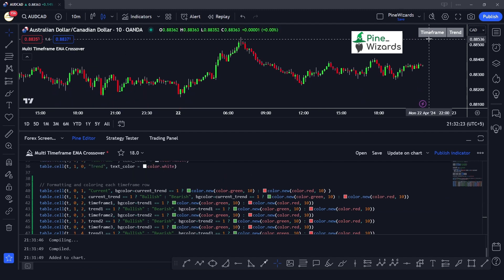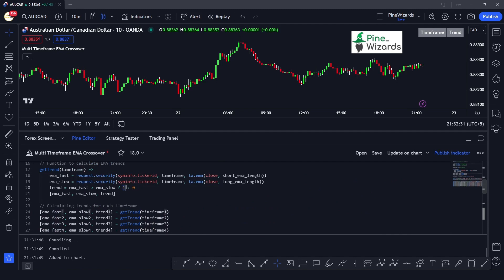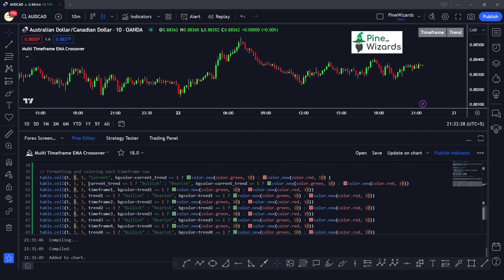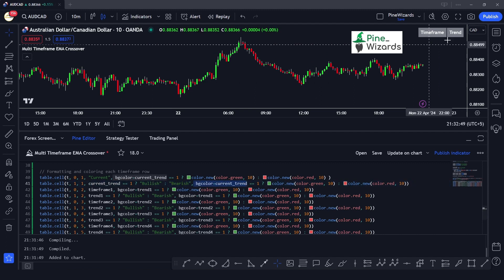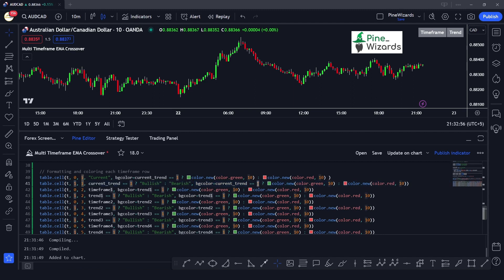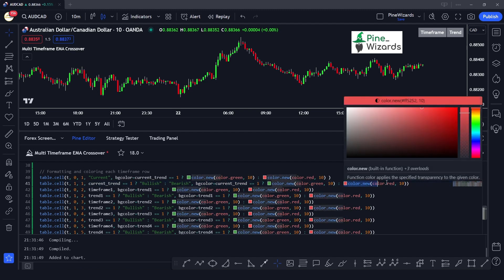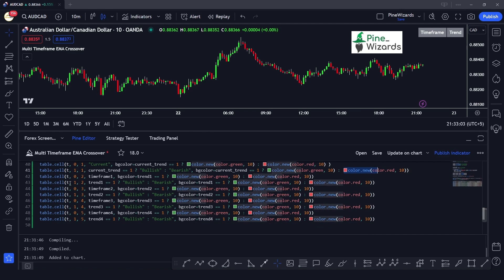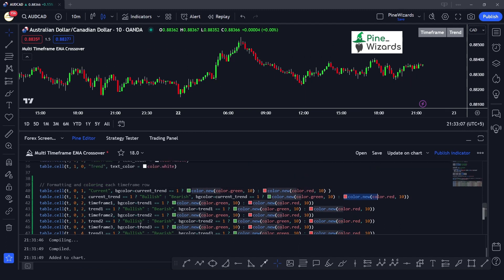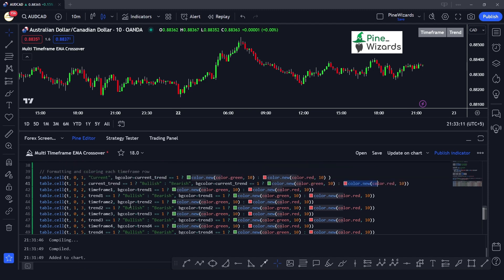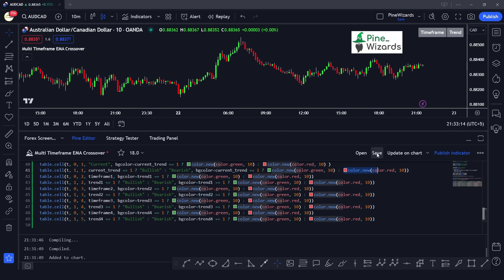The trend values populate each row: if the trend function returns 1, the trend is bullish; if 0, it is bearish. We also change the background color of each cell based on the trend — green for bullish, red for bearish. This consistent logic is applied across all cells and all timeframes. You can pause and review the script to understand the logic, and comment below with any questions.